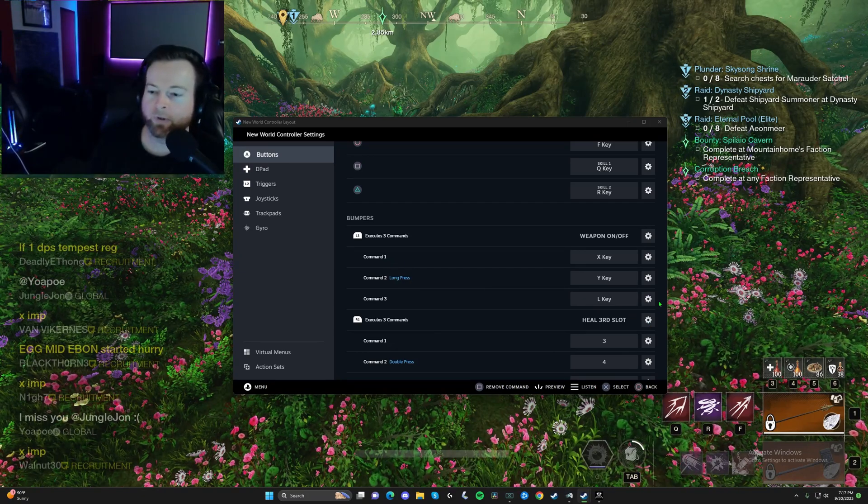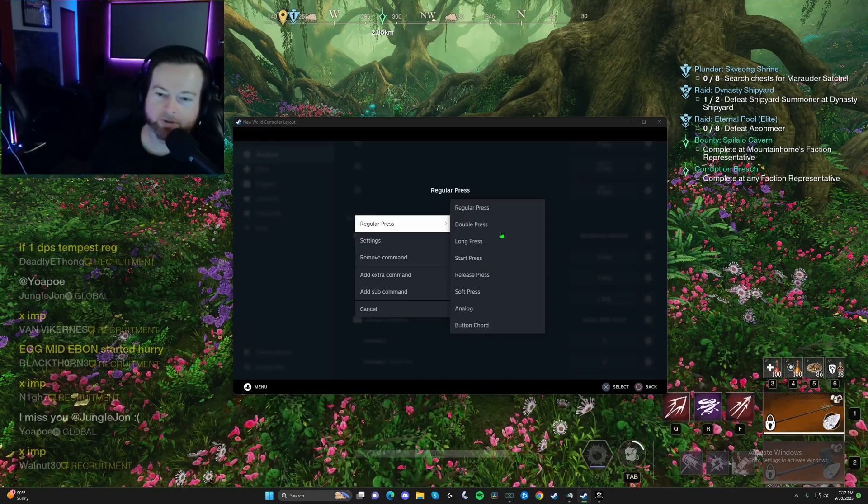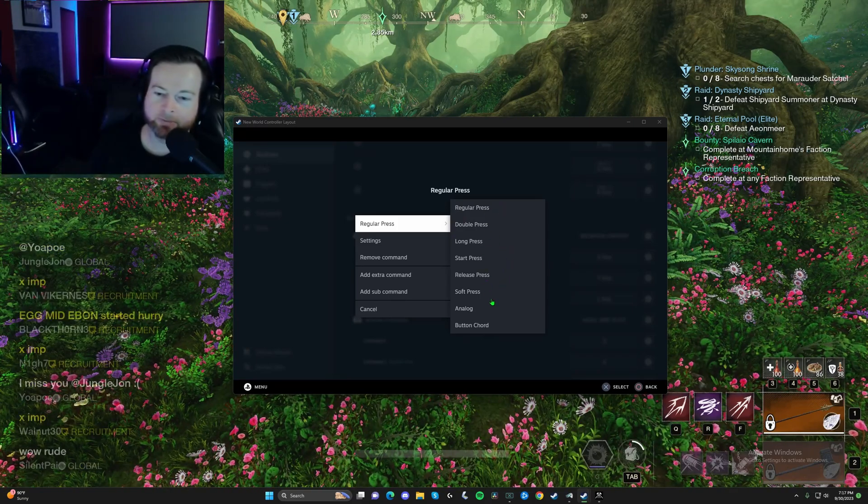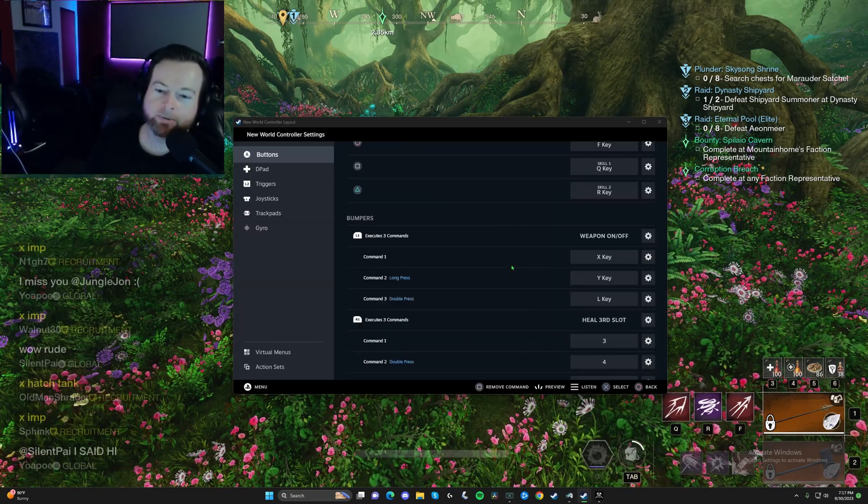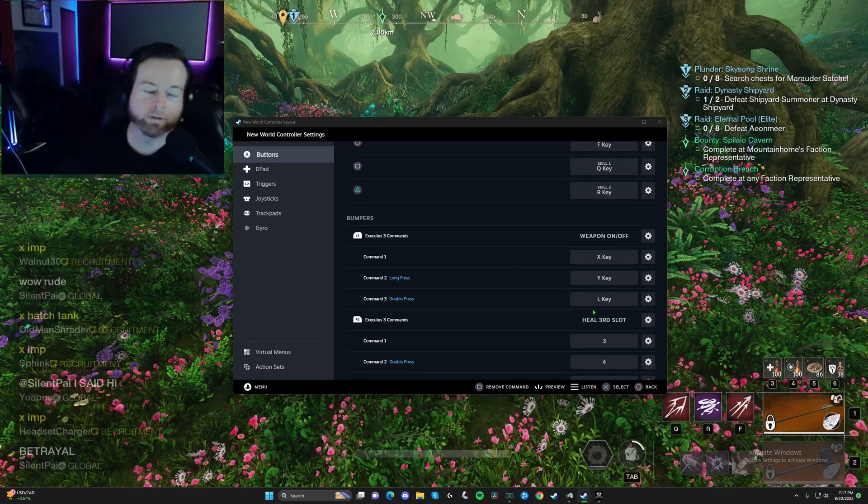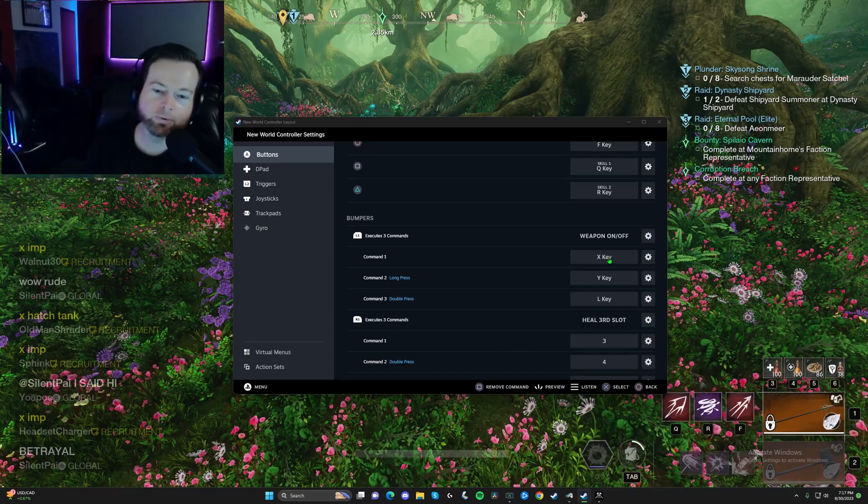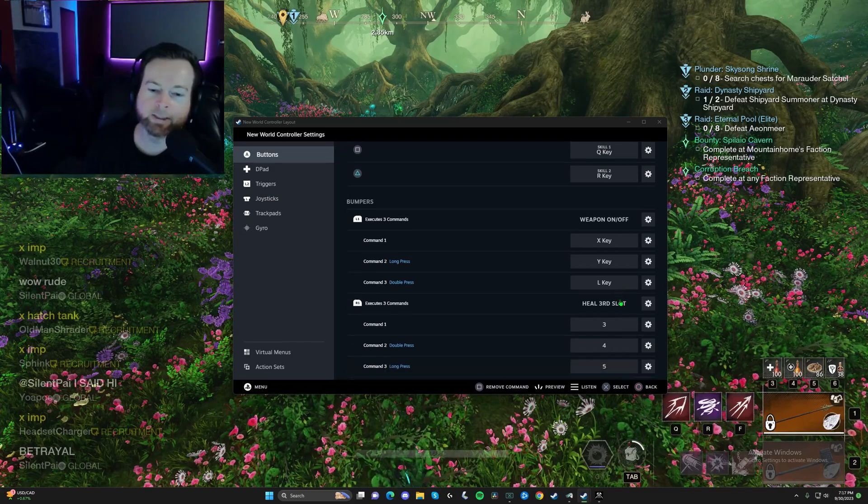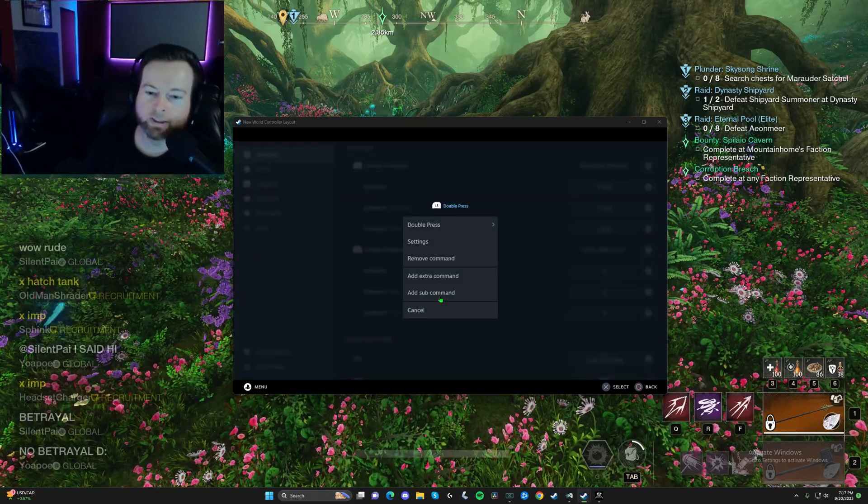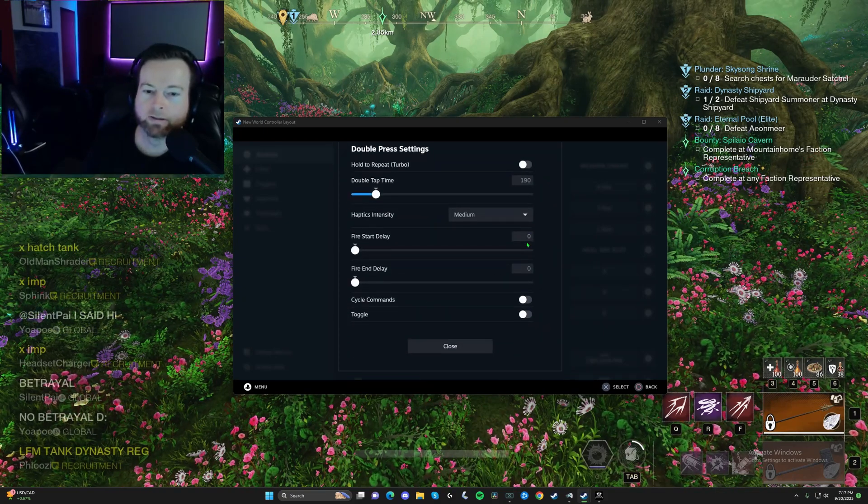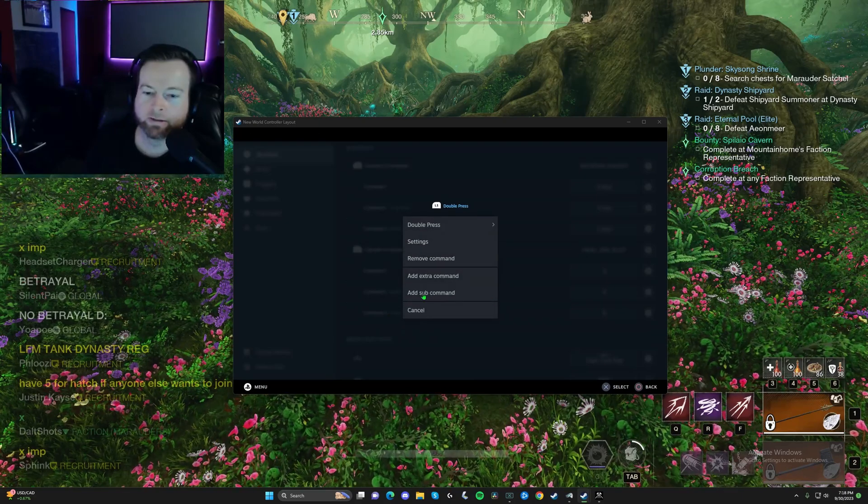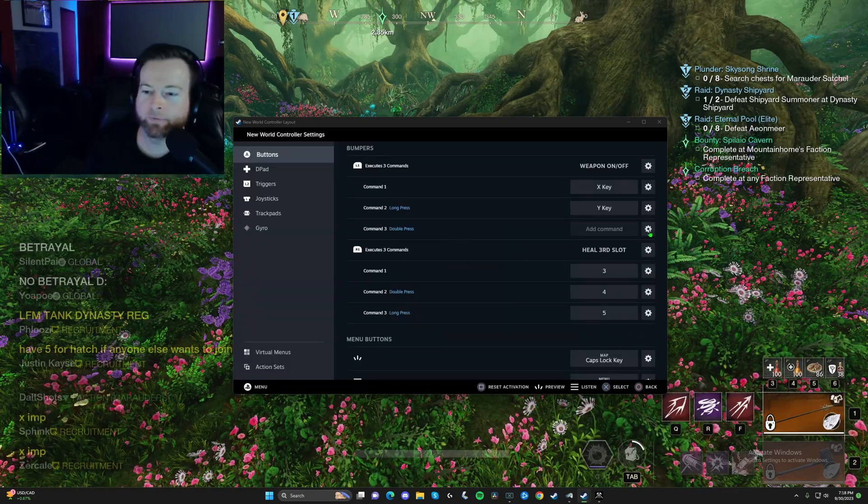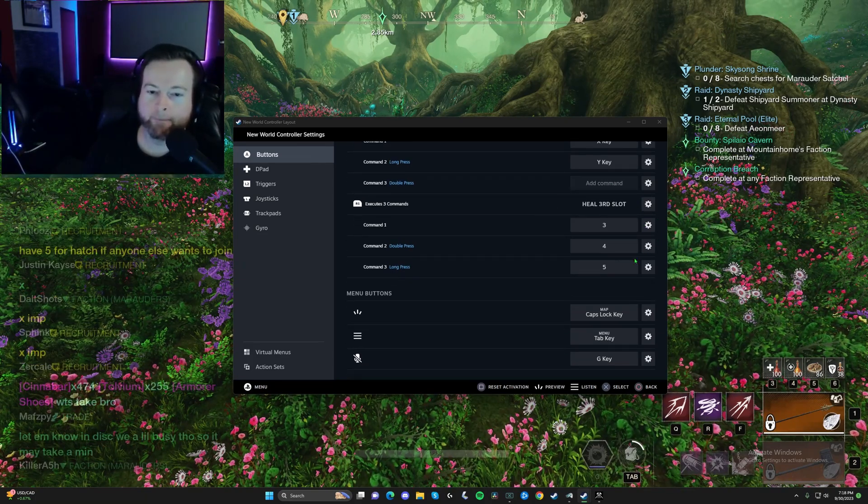Now, since I added L, if you press both of them at the same time, it's going to want to do both these commands X and L. See how this one says long press? You can do the same thing. You could say double tap. So here's the different presses you could do: regular press, double long, start press, release press, soft press, analog button chord. Let's say double press. So now I can do three actions on one button three different ways. Regular clicking would do one thing, long press would do the other, and double press will do another. Let me get rid of this before I end up keeping it. Remove command, boom, right there. So we removed that.